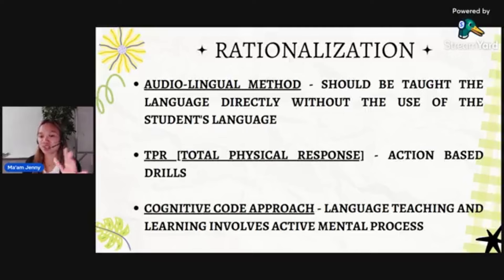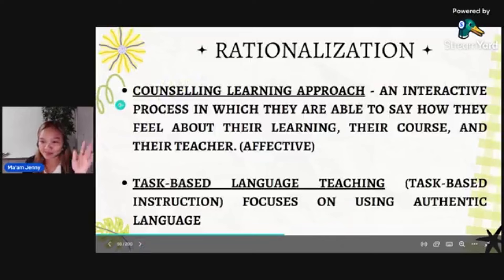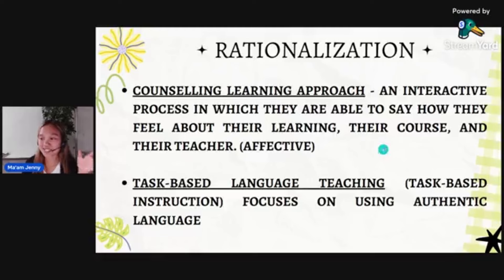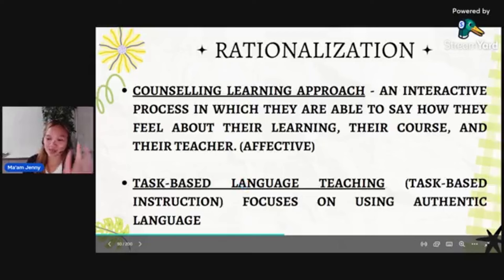Task-based language teaching involves authentic or real-life activities. So that's a summary of different language learning methods.